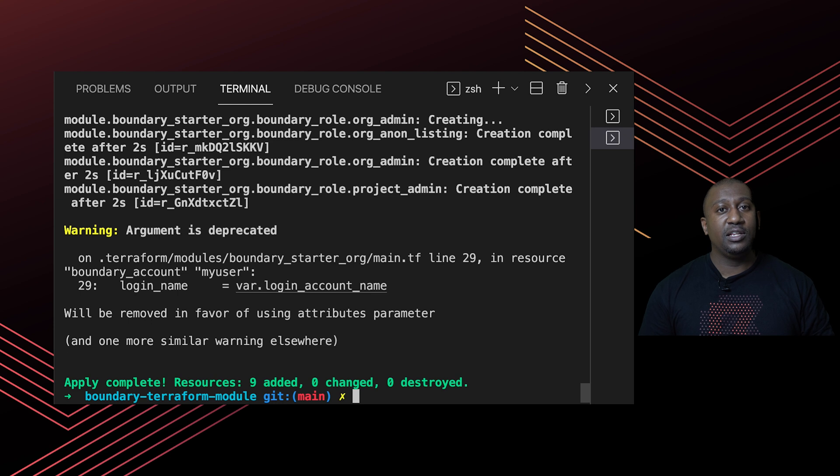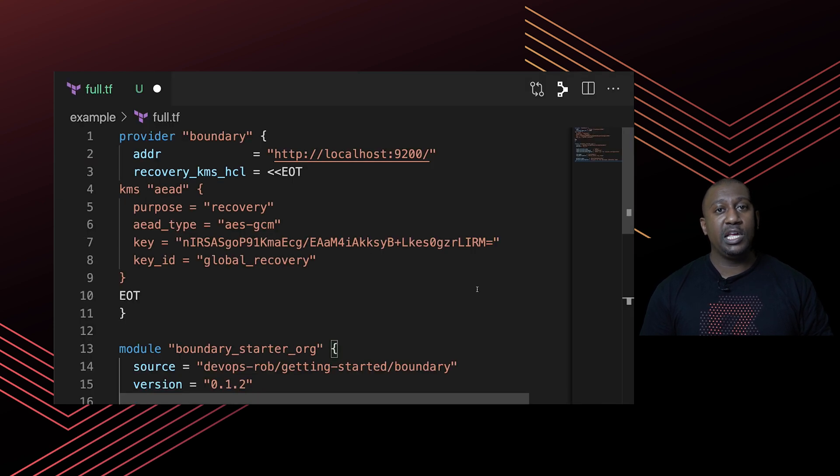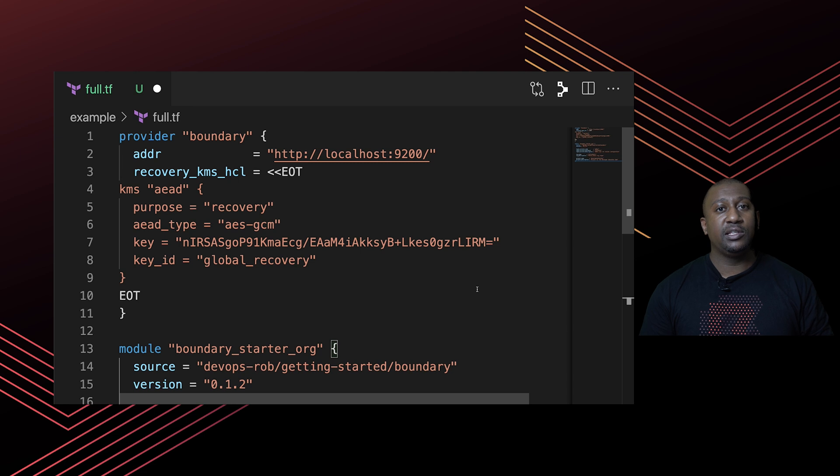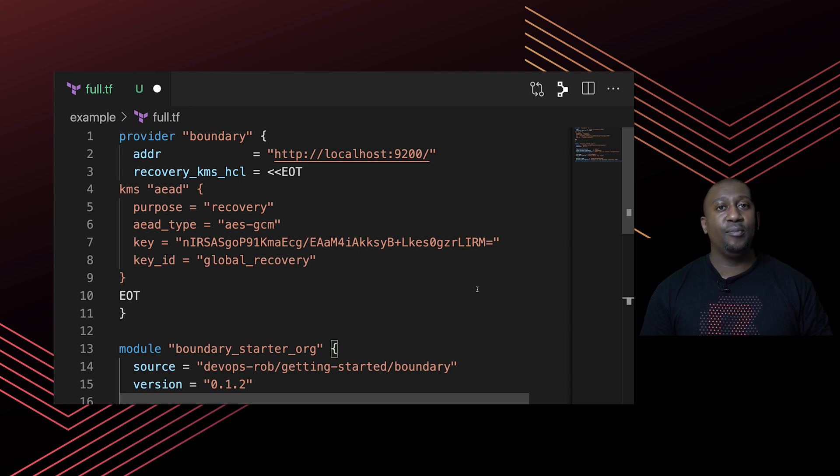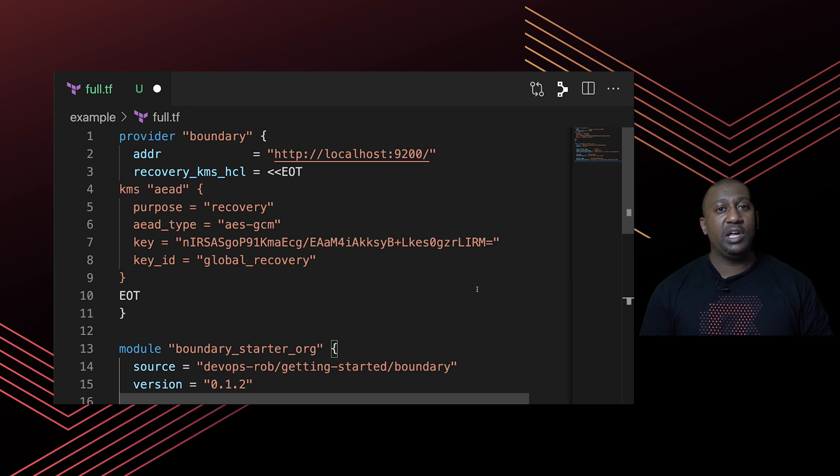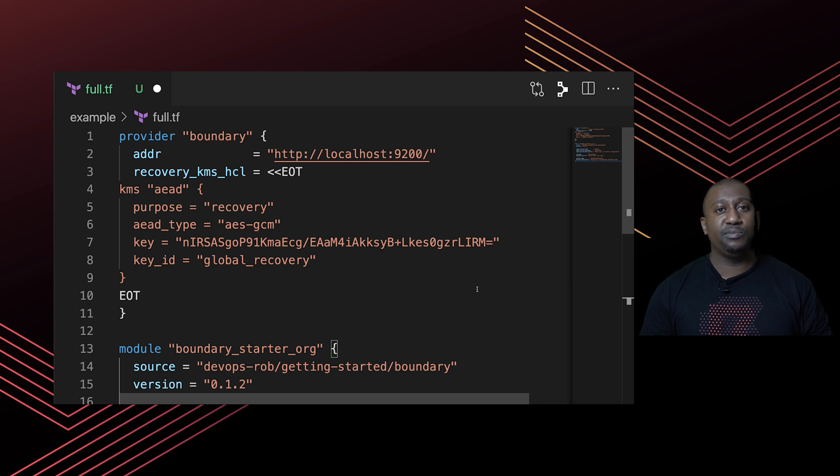Just something I'll point out on this example code that you can see here on the screen - just like any other Terraform provider we have out there, we have provider blocks for the Boundary provider too. This is where you configure connectivity, so where exactly is this Boundary server that you're trying to configure and also how can it authenticate.